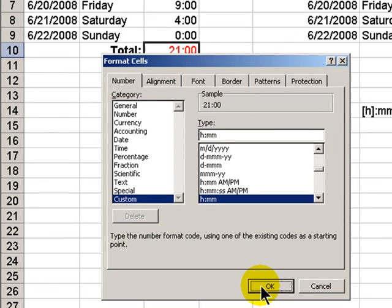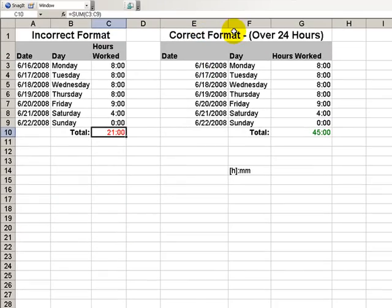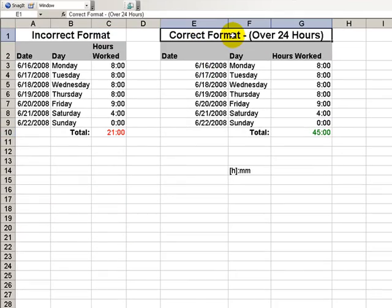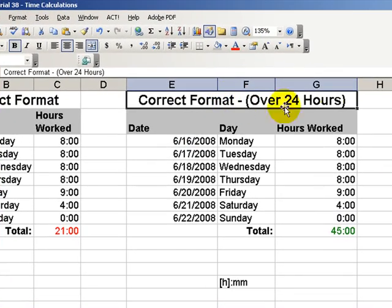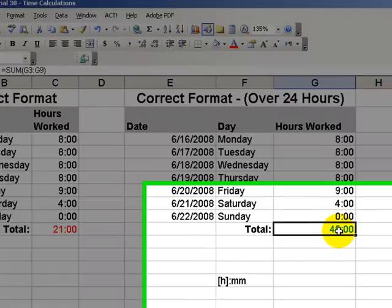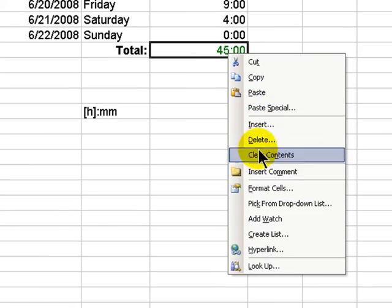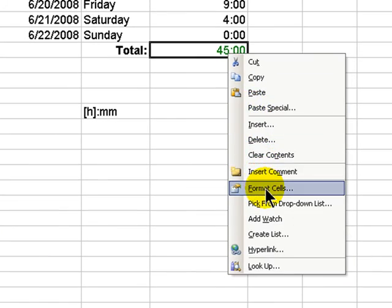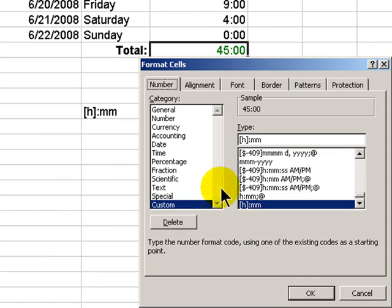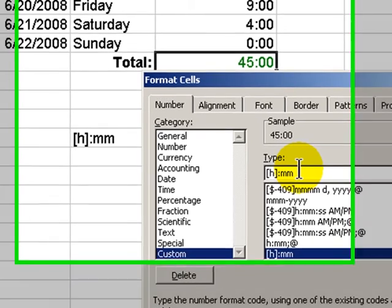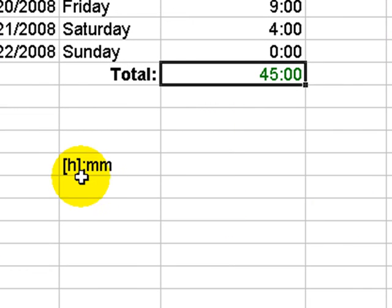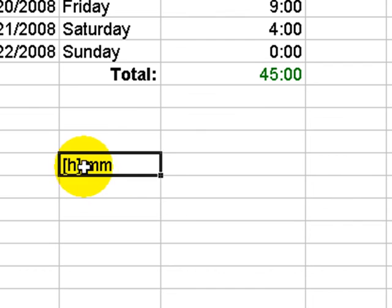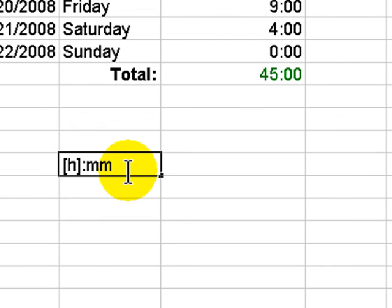That's incorrect. When I want to have time that calculates over 24 hours, the correct formatting to use for the cell that has the calculation is left bracket, H, right bracket, colon, MM. So, a small difference in the formatting made a major difference in the calculation.